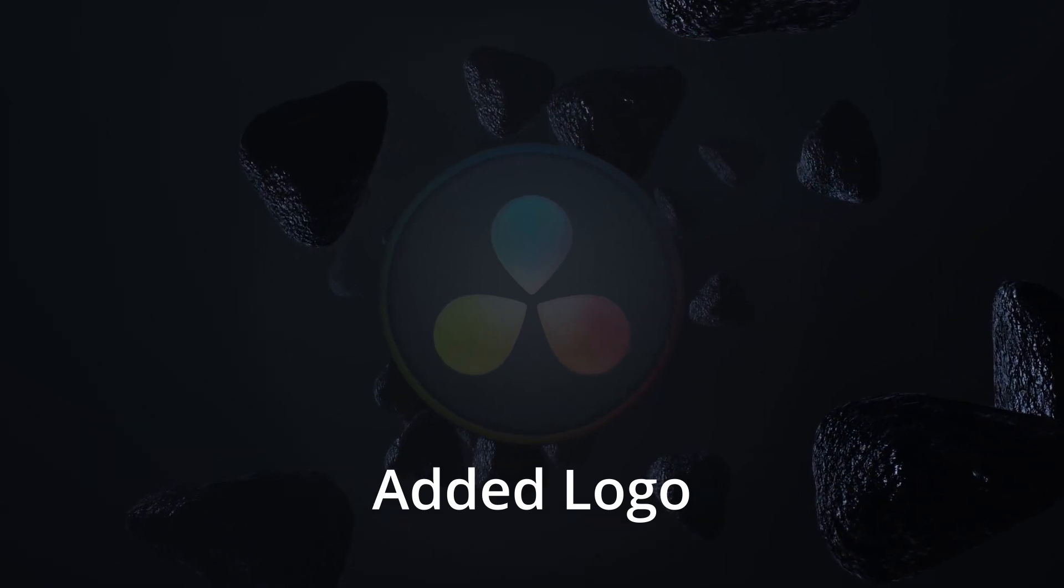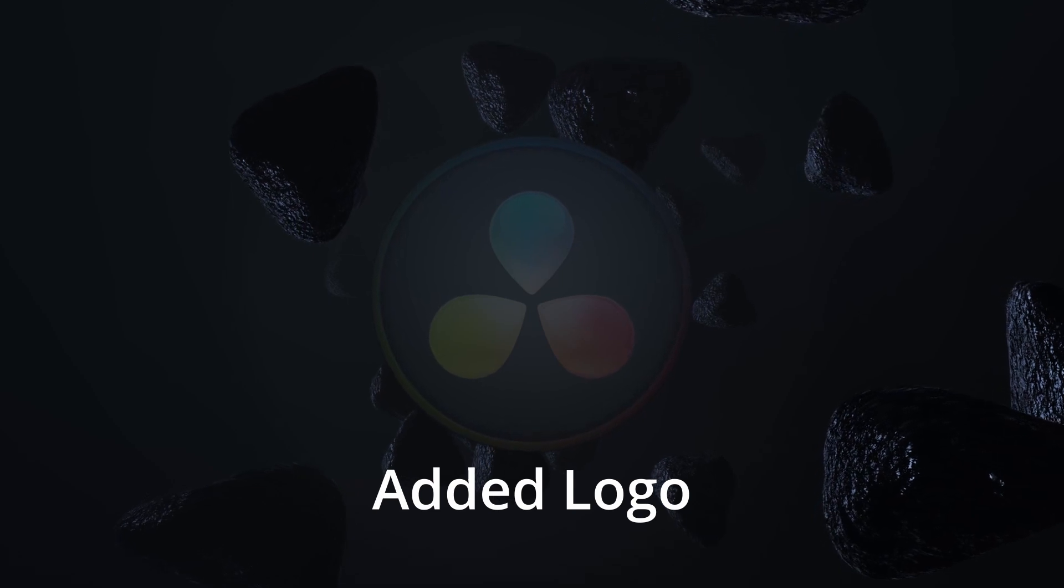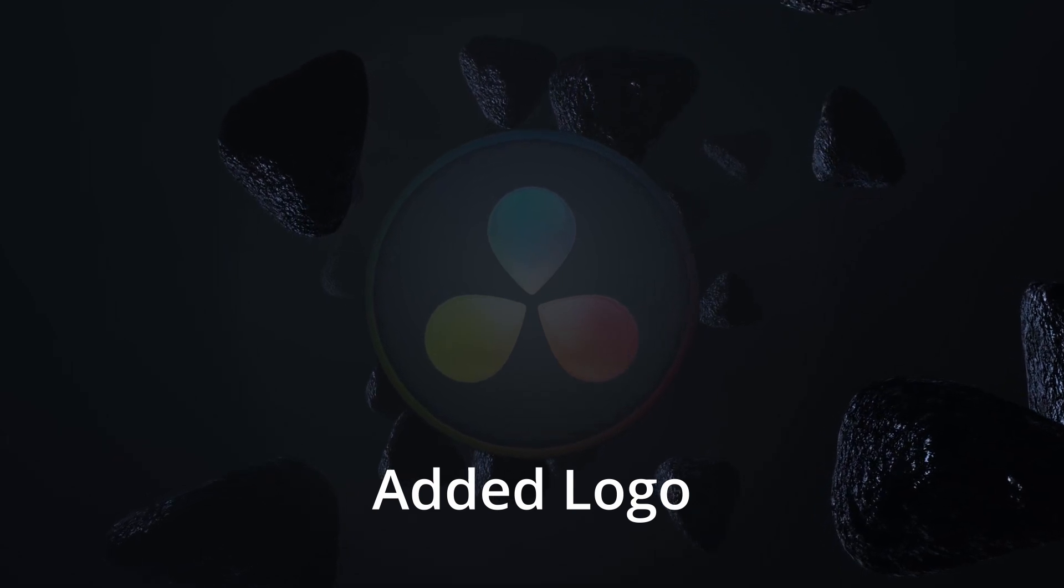Thanks for checking out this space scene in DaVinci Resolve. Hopefully you guys learned a few things along the way. If you have any questions, go ahead and post them in the comments and I'll take a look and hopefully get those answered for you. I appreciate your time today watching this. Take care, everybody.